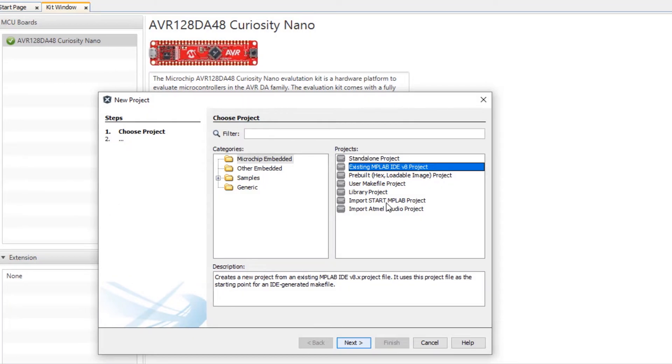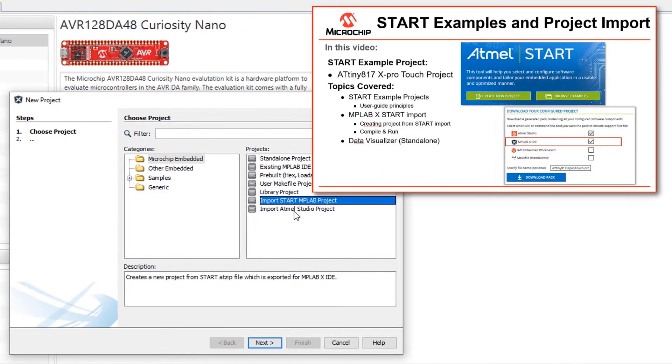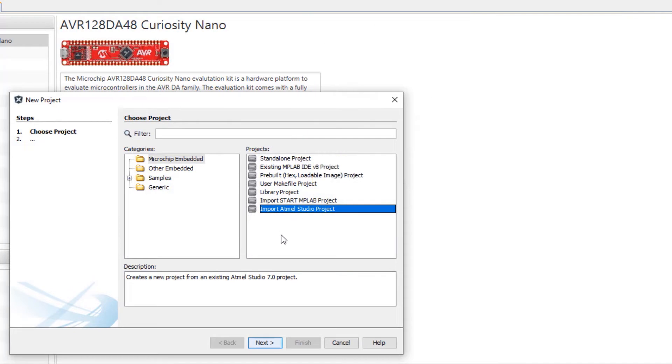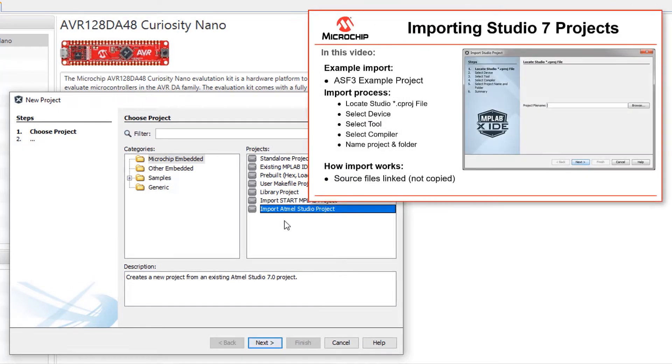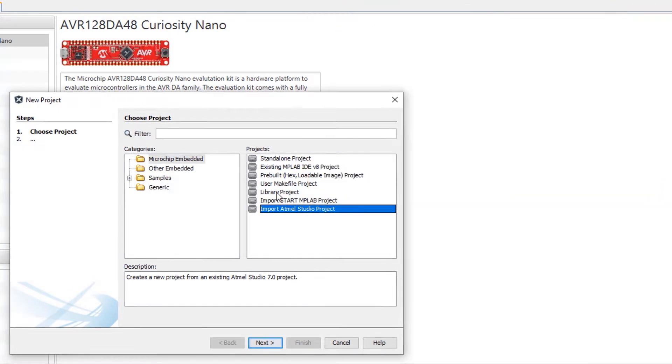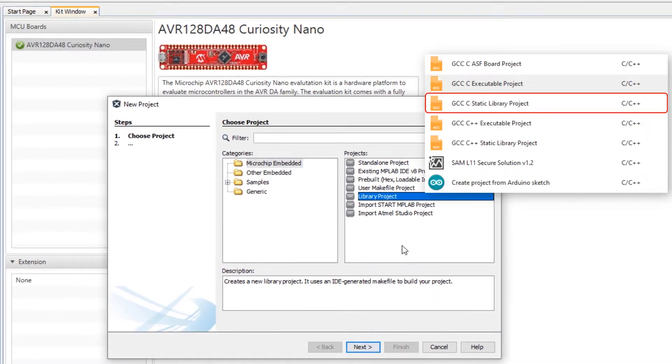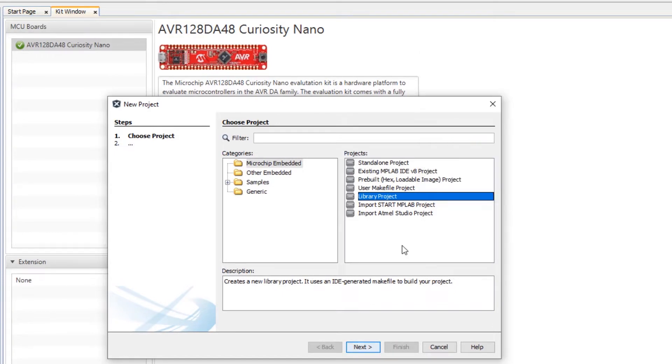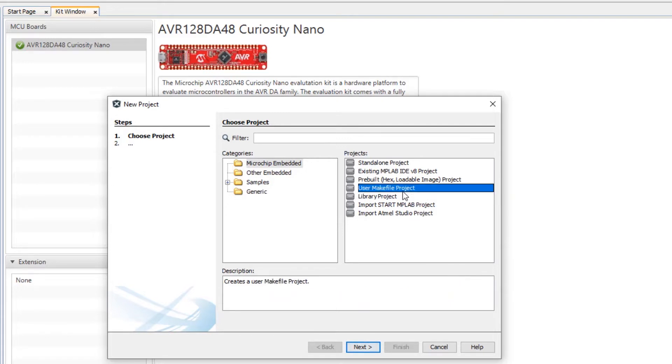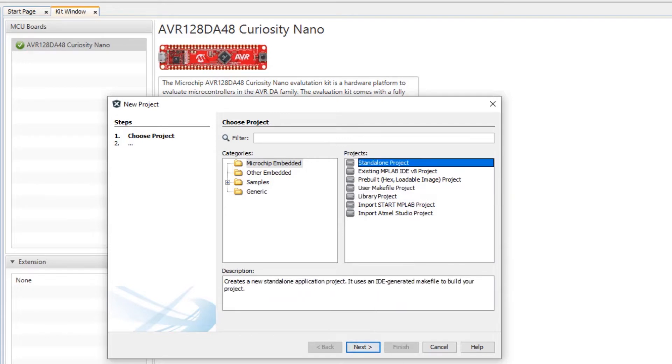Other videos in this series cover how to import a start or an Atmel Studio project. A library project is if you're compiling a project to be reused and linked in for many other projects or if you're building your own makefile project. Here we're going to just be looking at a standalone project.